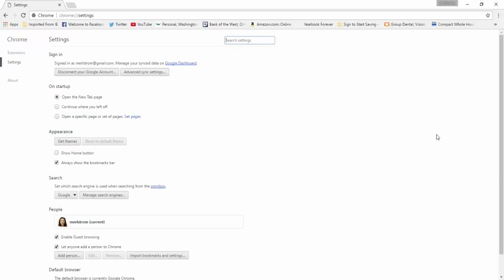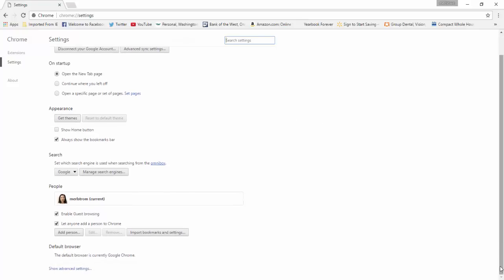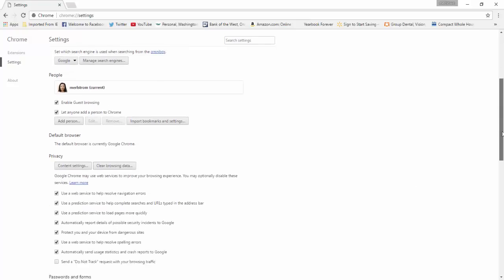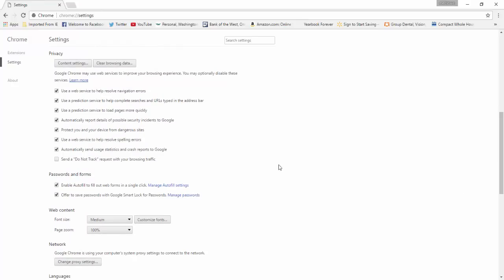The settings window will open. Go down and click on show advanced settings, which is at the bottom of the browser. Go down to privacy. Under privacy, click on content settings.